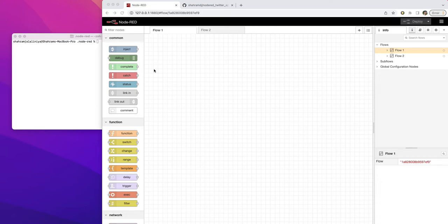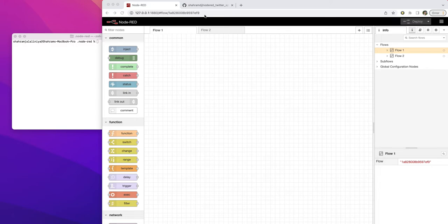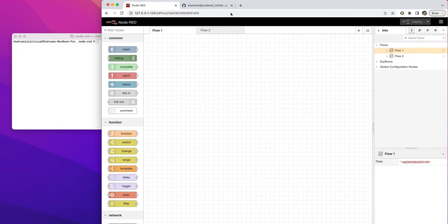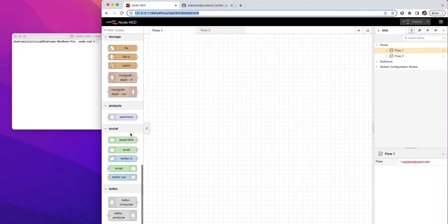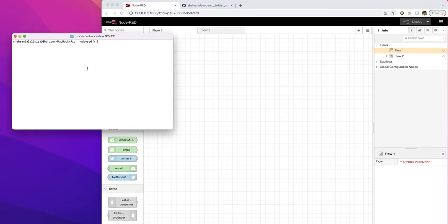I'm going to show you how you can update your Twitter in Node-RED and solve this problem. In Node-RED environment, as you can see, you have Twitter in and Twitter out as your nodes. If you don't have them, you can just install it.